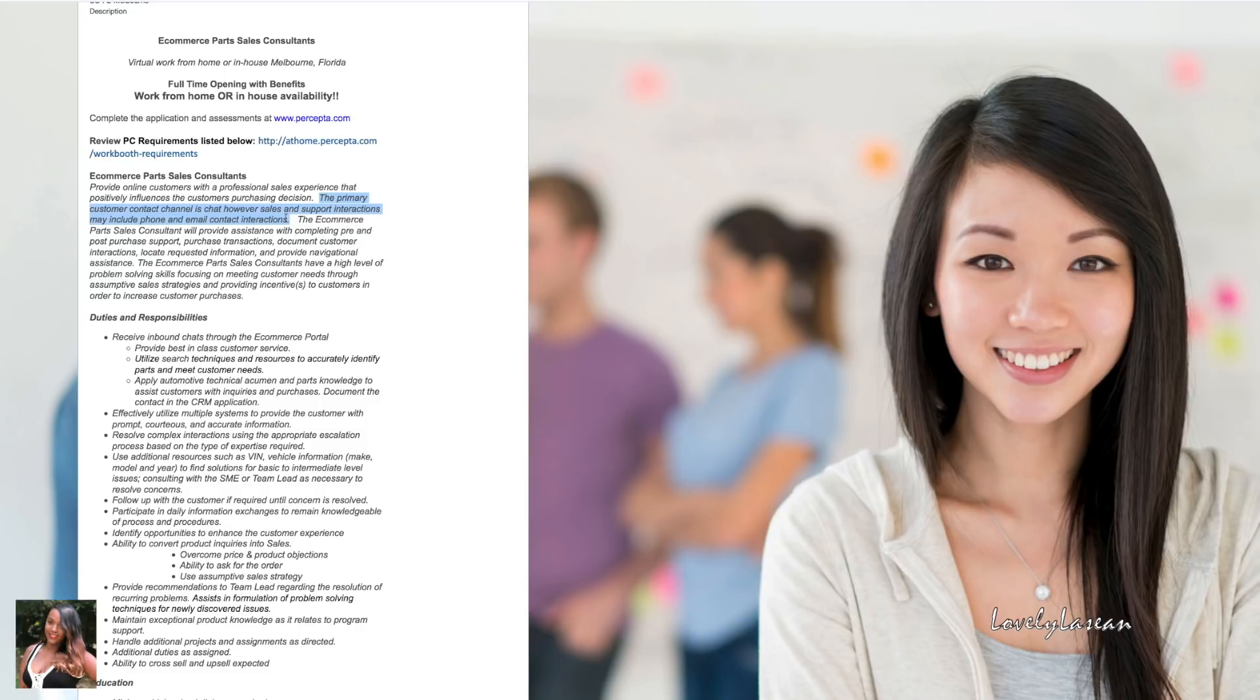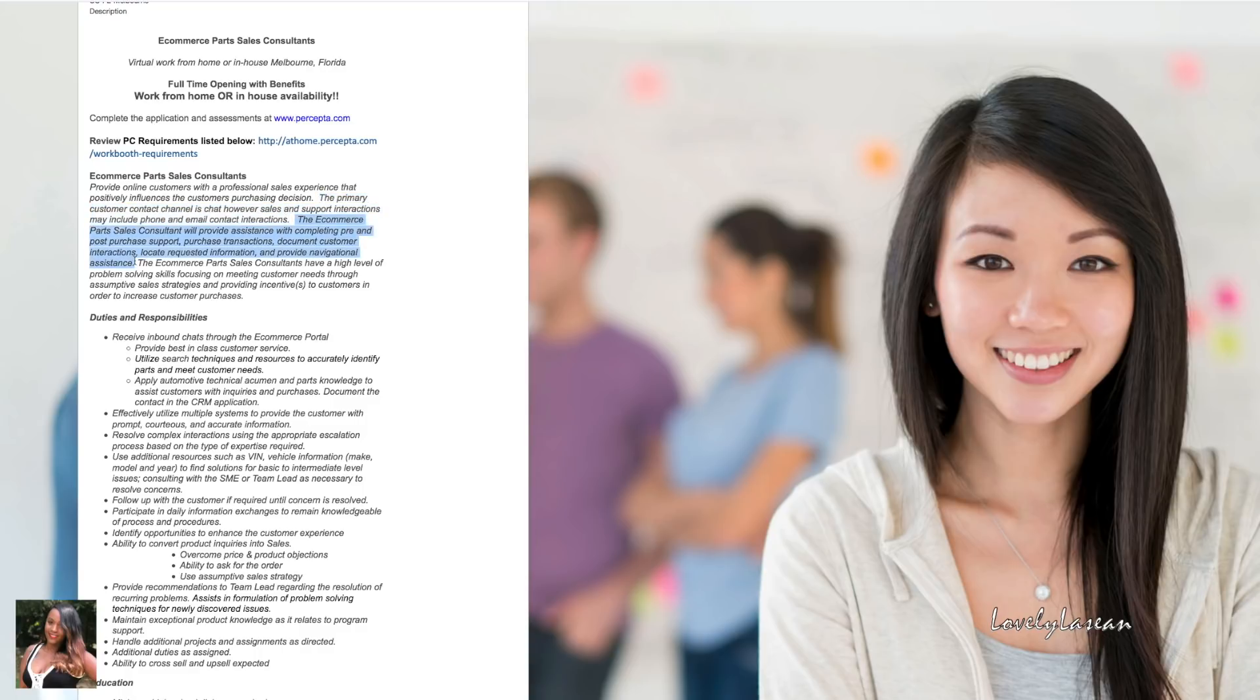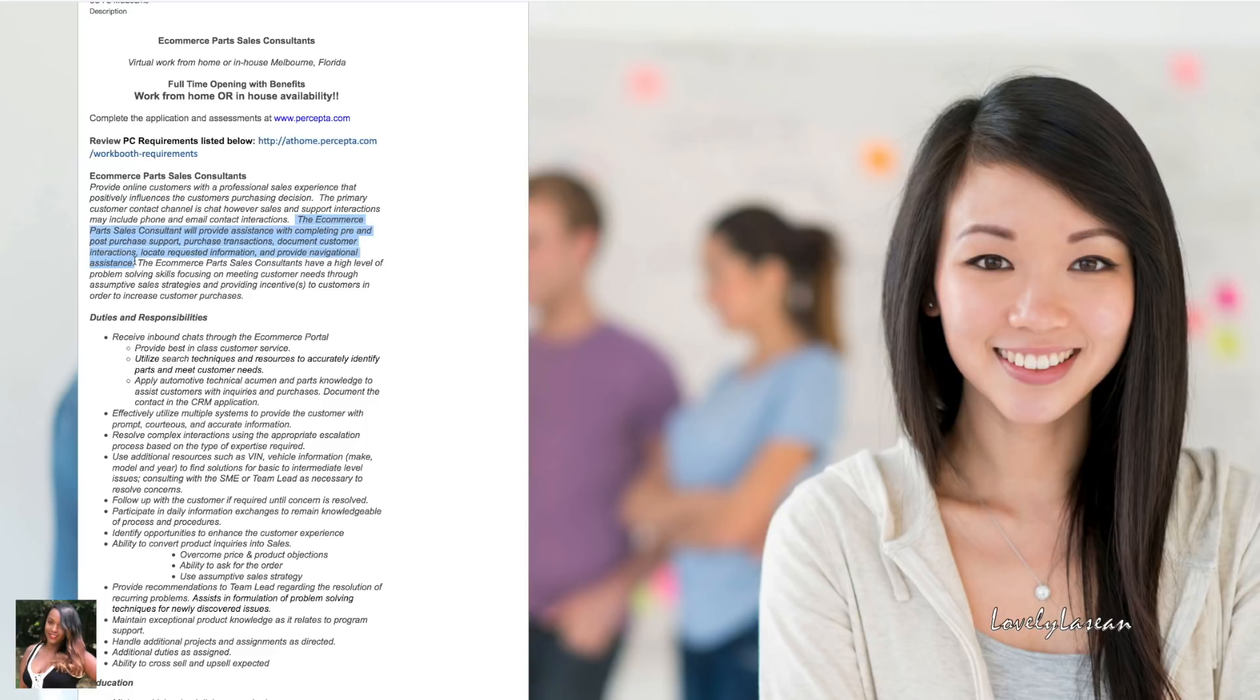With this position the primary customer contact channel is via chat, however sales and support interactions may include phone and email contact interactions. So this is a chat job but you may have to talk on the phone every now and then or do interactions via email. The e-commerce sales consultant will provide assistance with completing pre and post purchase support purchase interactions, document customer interactions, locate requested information, and provide navigational assistance.